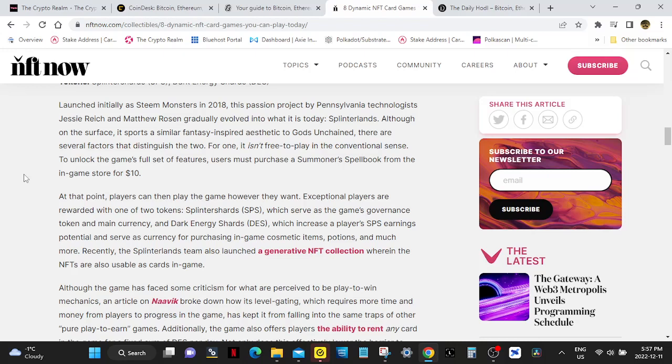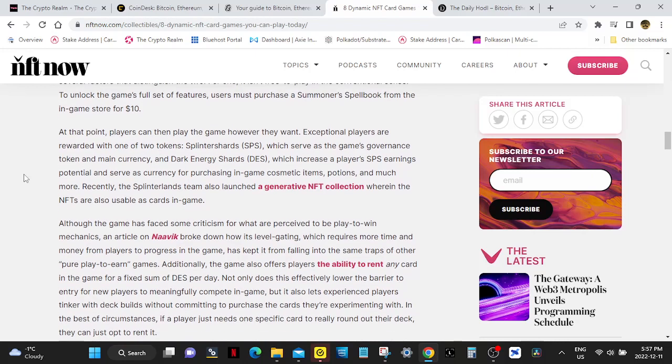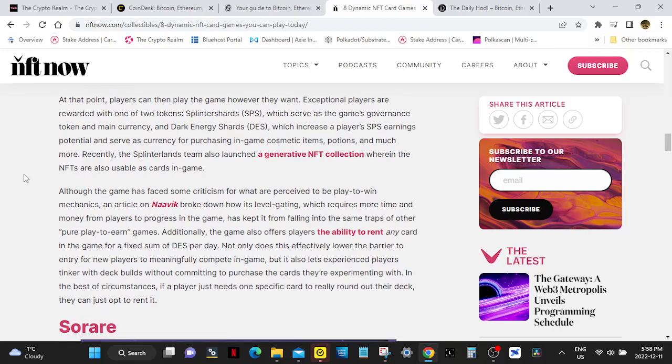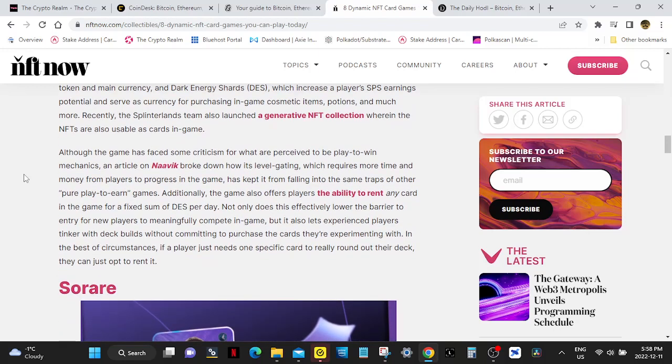For one, it isn't free-to-play in the conventional sense. To unlock the game's full set of features, users must purchase a Summoner Spellbook from the in-game store for $10. At that point, players can then play the game however they want. Exceptional players are rewarded with one of two tokens: Splinterlands SPS, which serves as the game's governance token and main currency, and Dark Energy Shards, which increase a player's SPS earnings potential and serve as currency for purchasing in-game cosmetic items, potions, and much more.